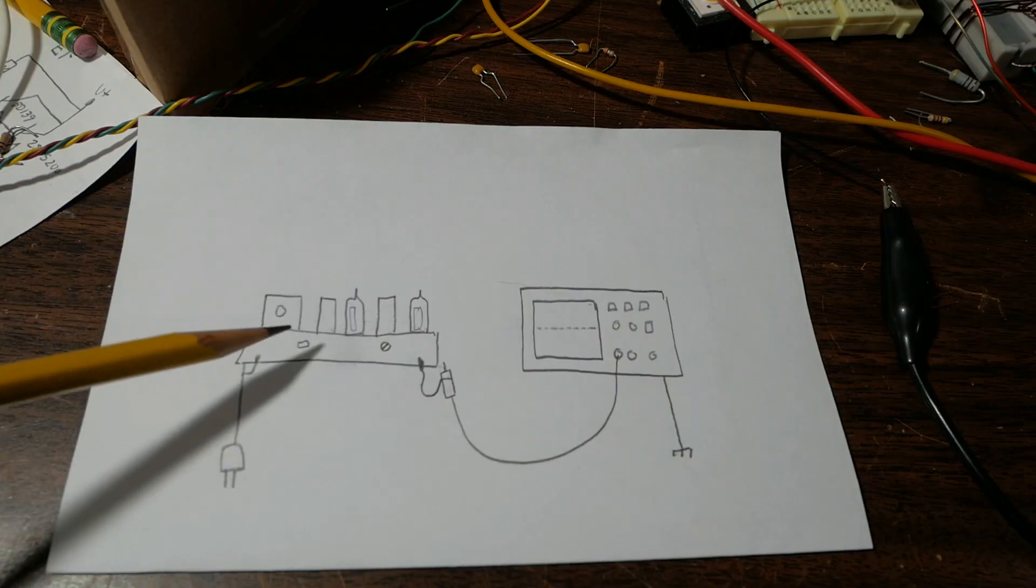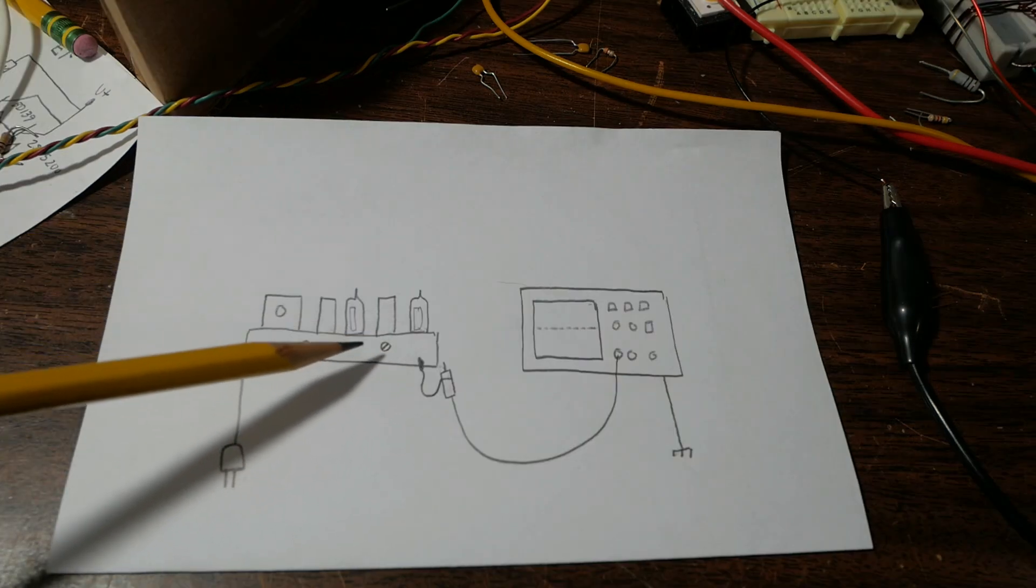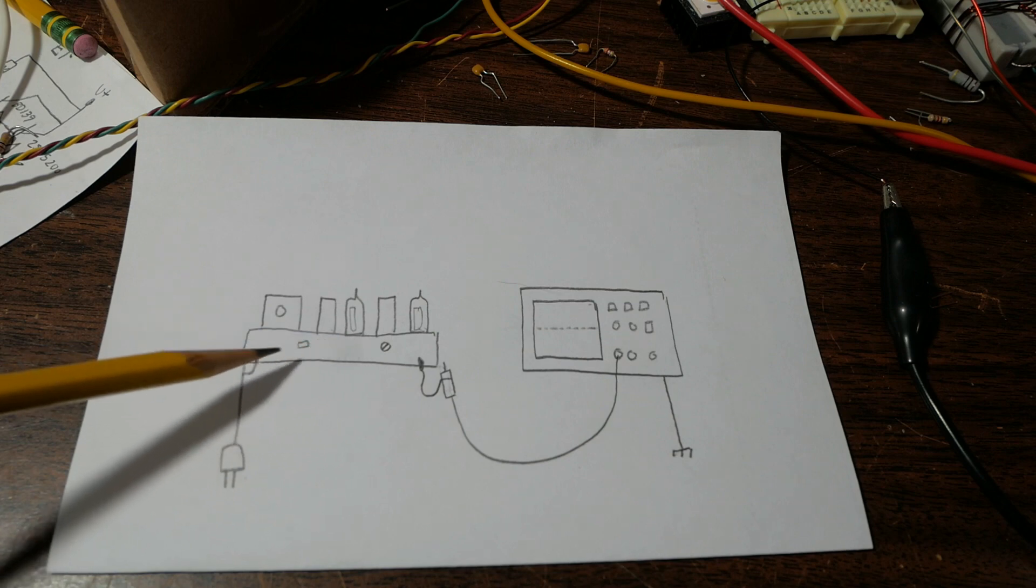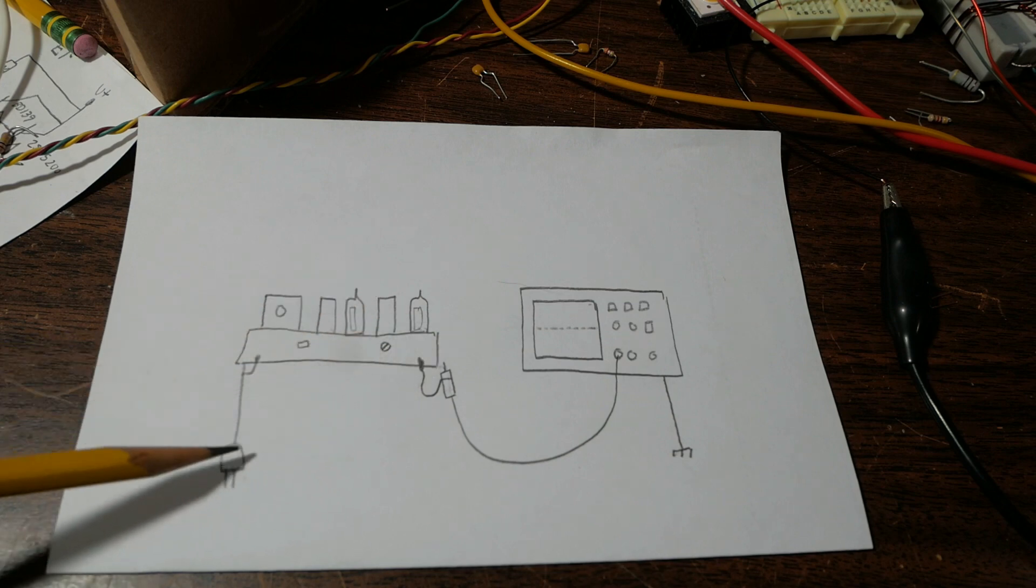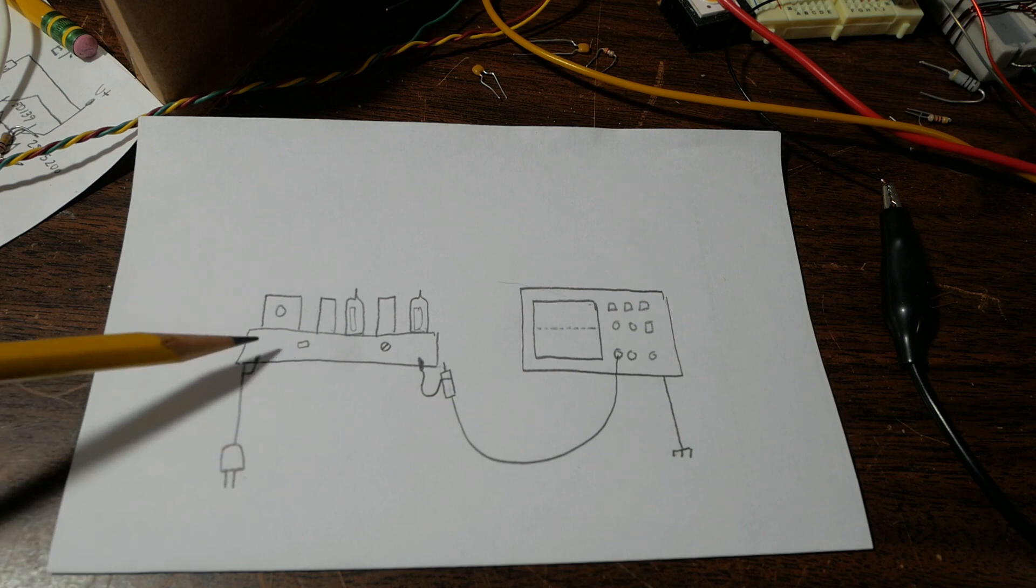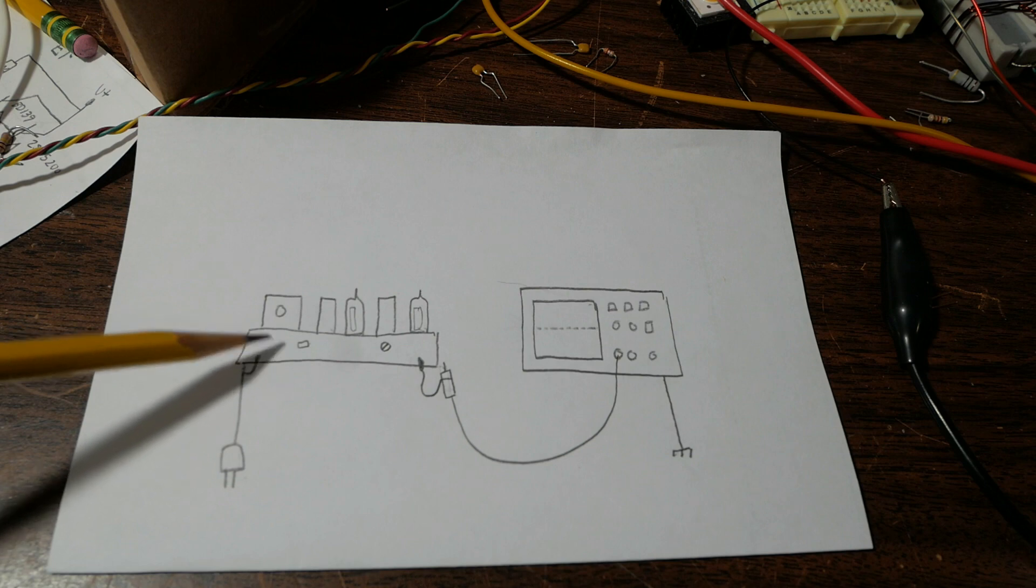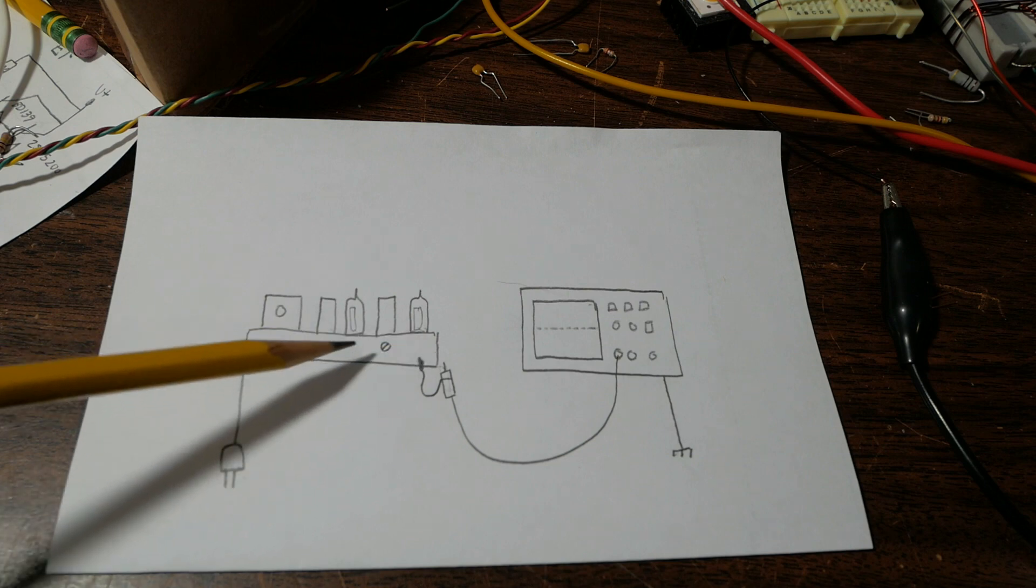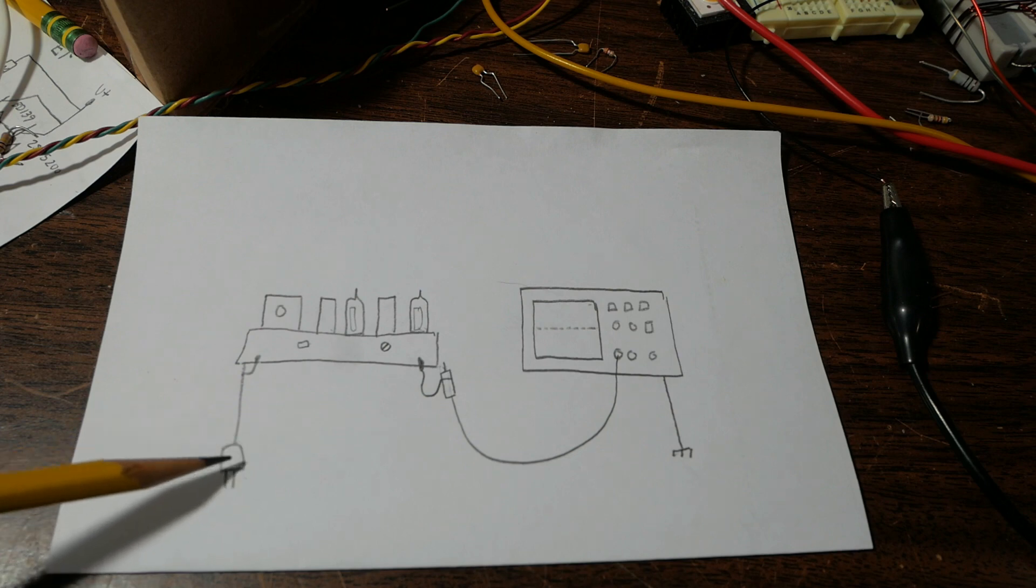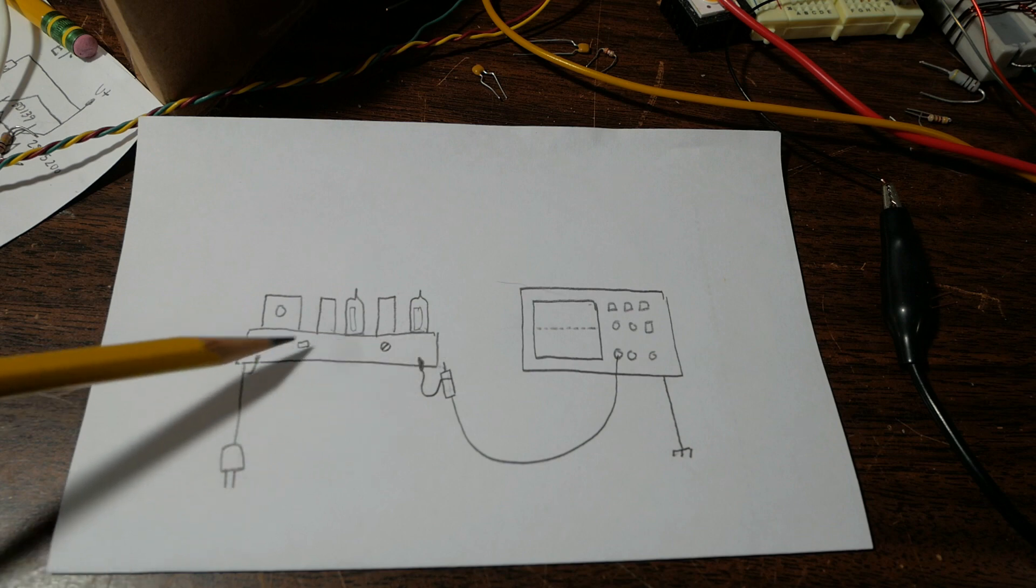Another scenario that is hazardous and potentially deadly is the hot chassis or live chassis type situation, where one side of the electrical supply or mains is connected to the ground or actual metal part of the chassis.